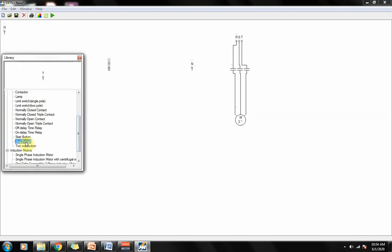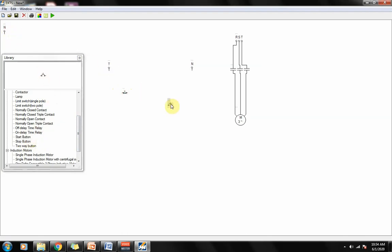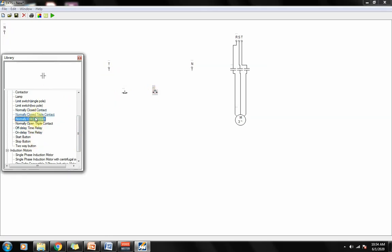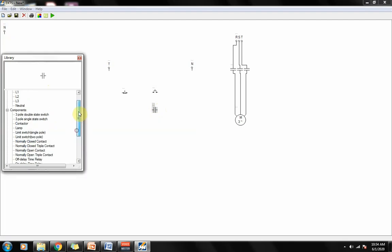Then we need a stop button, a stop button to stop our circuit. A start button to start our circuit. And we need another normally open contact for the latching. And of course, the most important thing is the contactor that controls all of the contacts here.